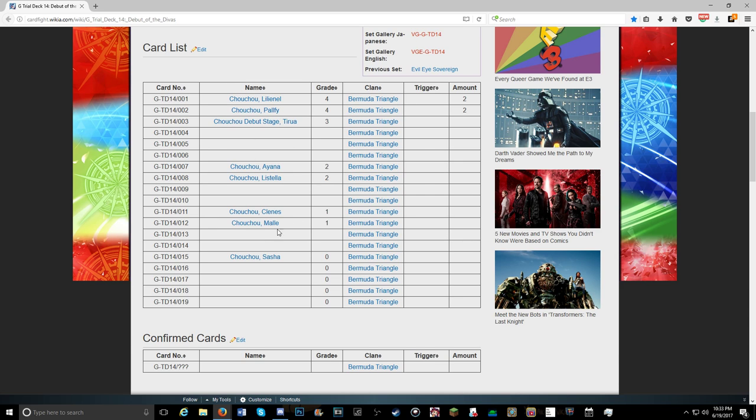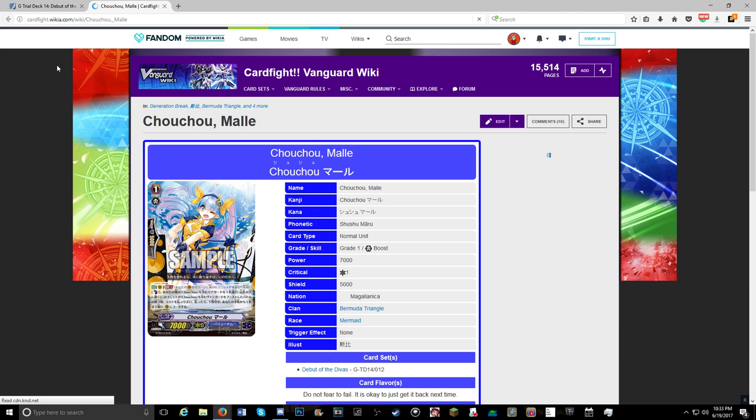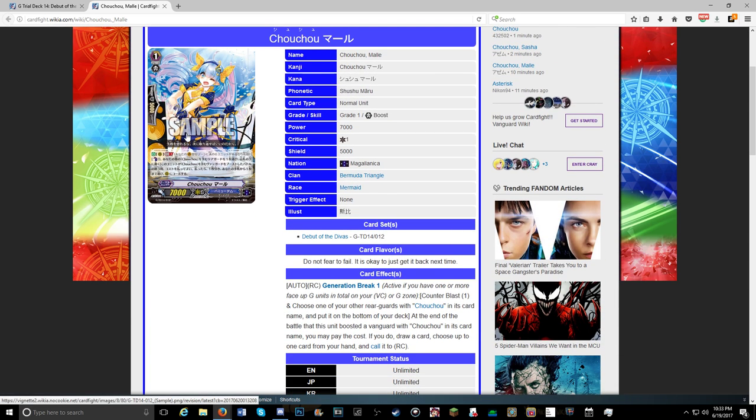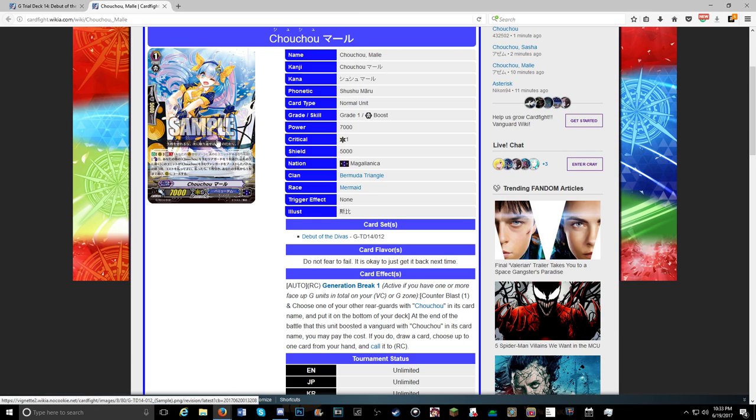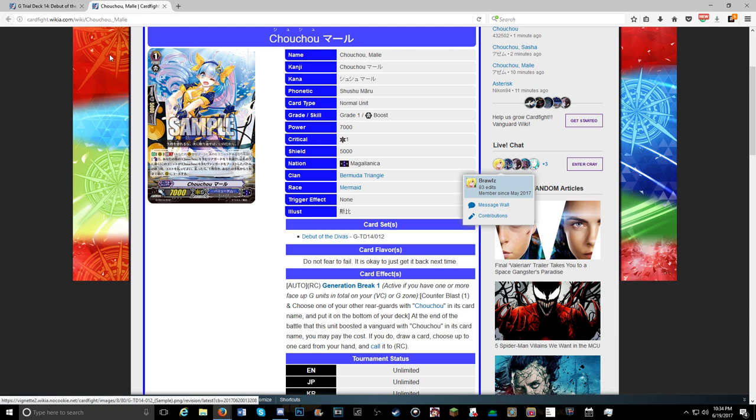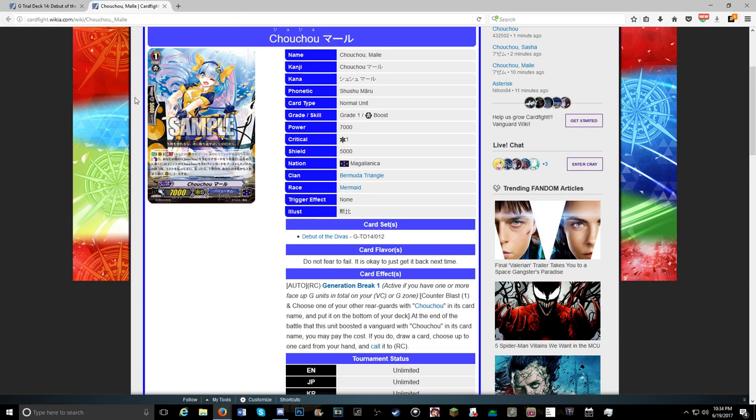Moving on, we also have this lovely unit. Melee. Counter Blast 1, choose a rearguard with Chocho in its card name, put it at the bottom of the deck. At end of battle that this boosted a vanguard with Chocho in its name, you may pay the cost if you do, draw 1 card. Choose up to 1 card from hand and call it to rear. So it's a nice replenisher. So you're gonna get a neutral overall effect. Cause even if you don't have a card in hand, you can still use it. And that's at the end of battle that this unit boosted. So it's not at the end of turn, it's at the end of battle, so this is really good. You could essentially use her skill, send her to soul, call another copy of her, and have a nice line of boosters from hand. And trade out.